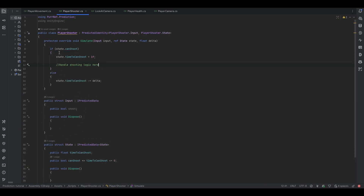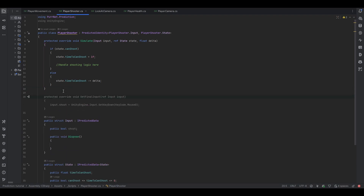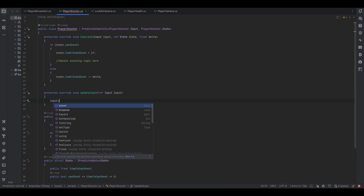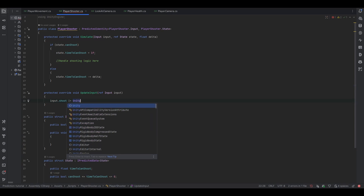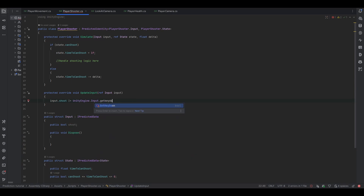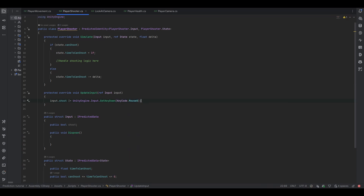Now let's handle the actual input. Let's use the UpdateInput method. We update the input based on input.shoot, and it's an or-equals to UnityEngine.Input.GetKeyDown with KeyCode.Mouse0 — that's the left mouse button. So now this will become true when I hit the left mouse button.